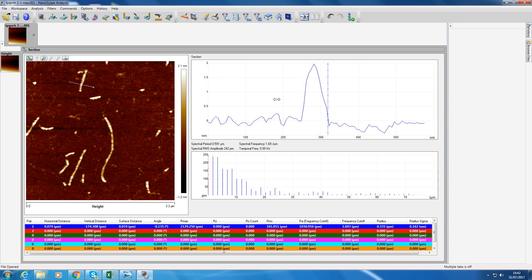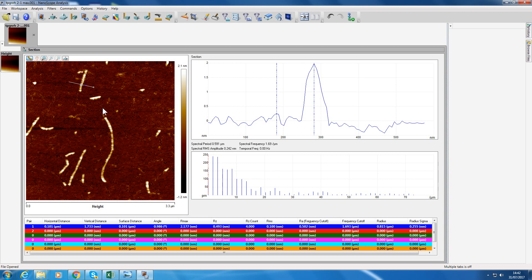You can even measure a height. Put that on the background, put it on the peak. Vertical distance: 1.733. So you can go around making loads of measurements and then write them in your book, and then you can do all the usual standard deviation, meaning standard deviation type things.